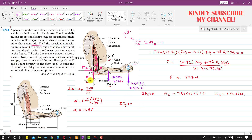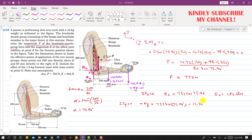Applying the summation of forces in the y-direction equals zero: Ey acts in the positive y-direction, F·sin(alpha) acts in the positive y-direction, while both weights act downward. So Ey + 753·sin(75.96°) − 14.72 − 98.1 = 0, giving Ey = 617.69 N.